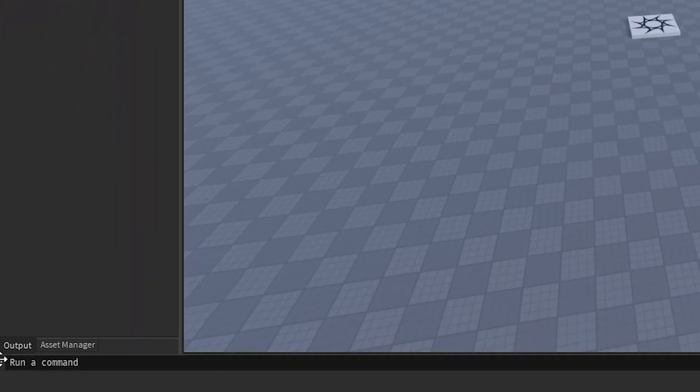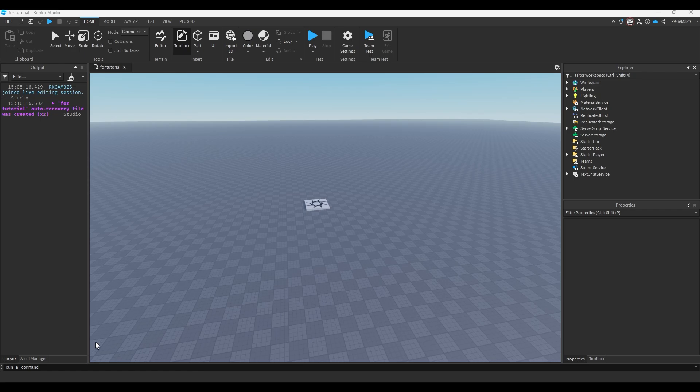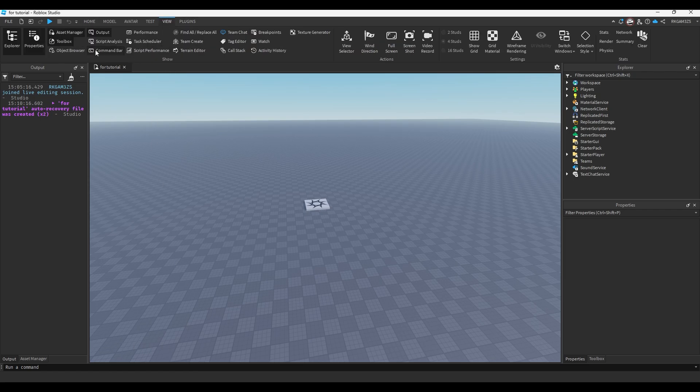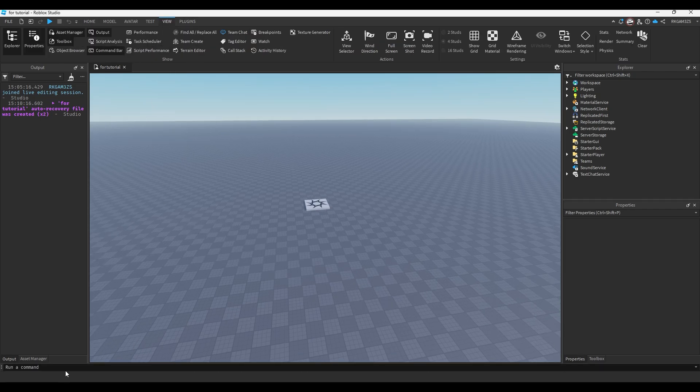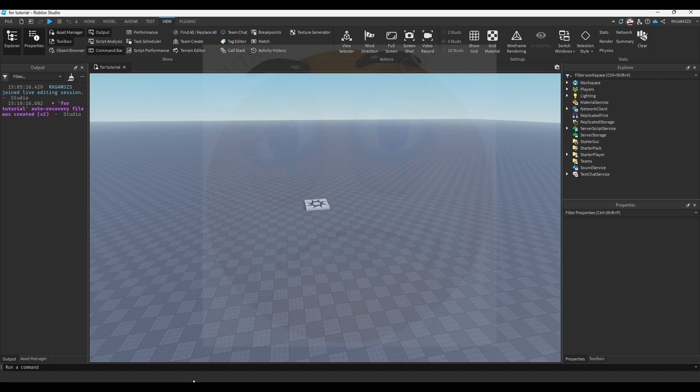So you see this thing at the bottom of the screen? If you ain't seeing that and I look insane, go to view and press command bar. The command bar is probably the most underrated Roblox studio feature. I never really see people talk about it. Maybe I'm just blind and I live under a rock, which I do.